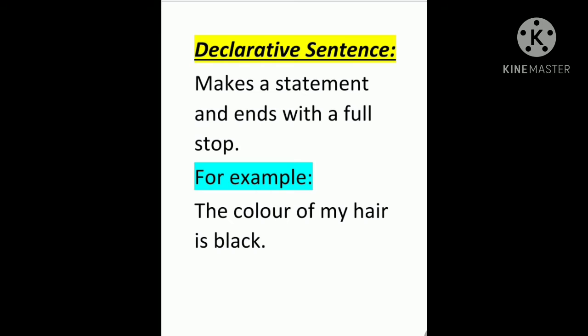A declarative sentence makes a statement and ends with a full stop. For example, the color of my hair is black.